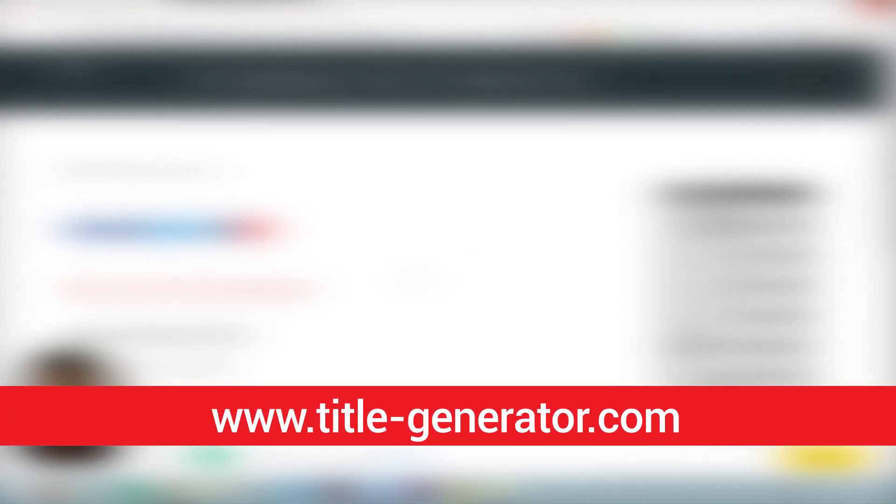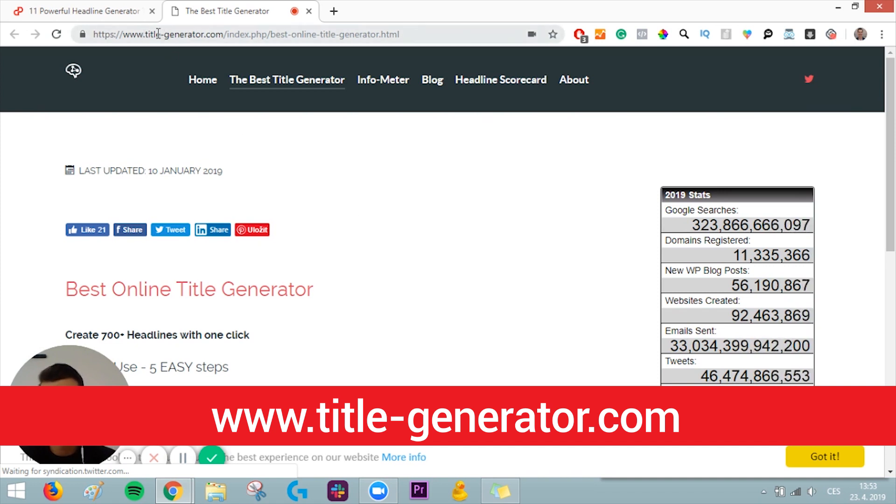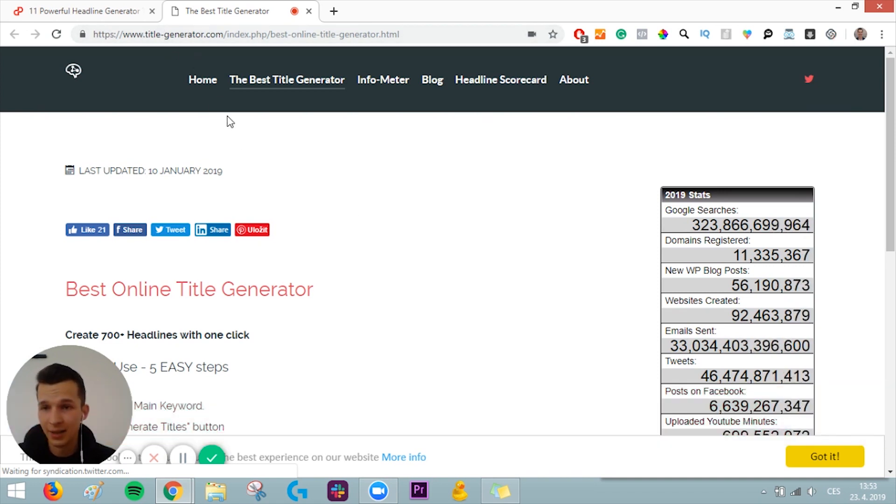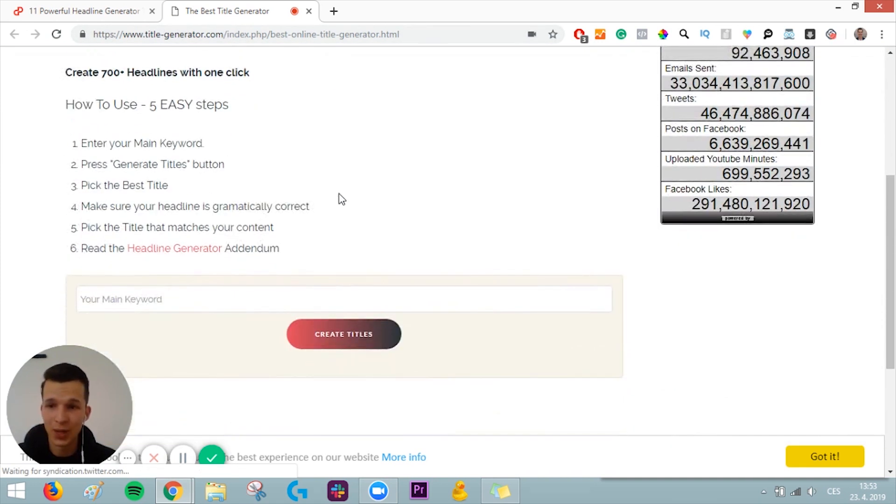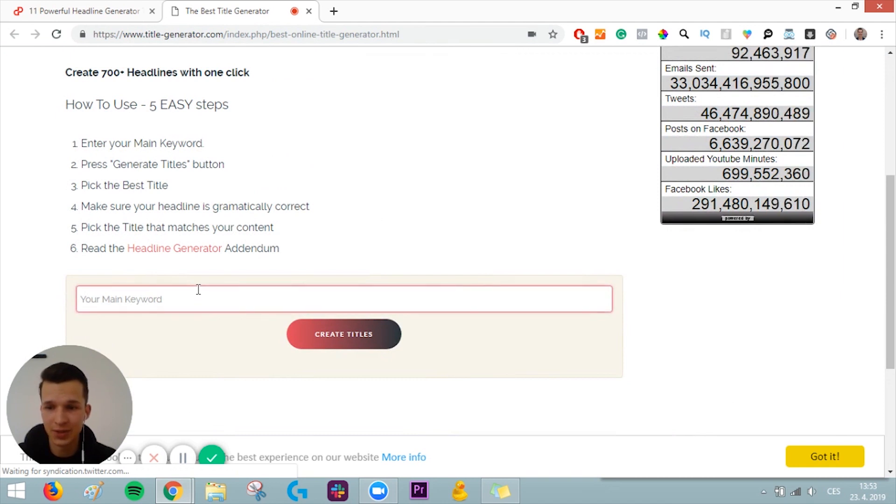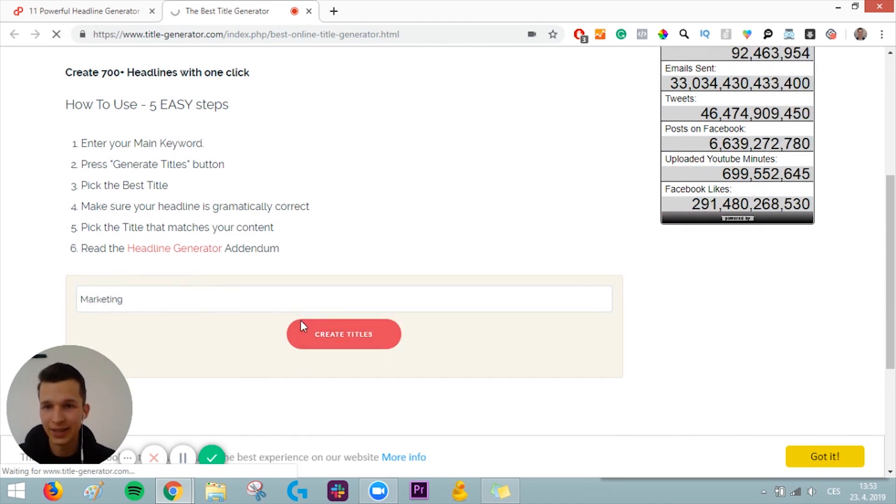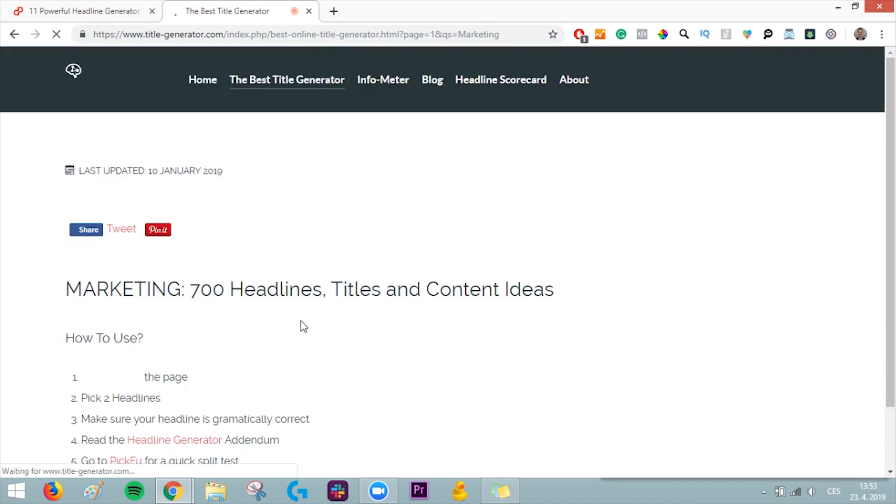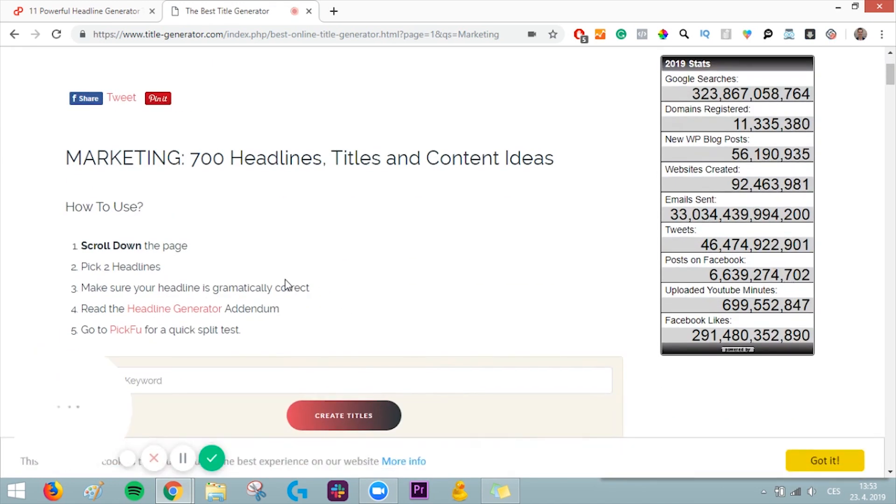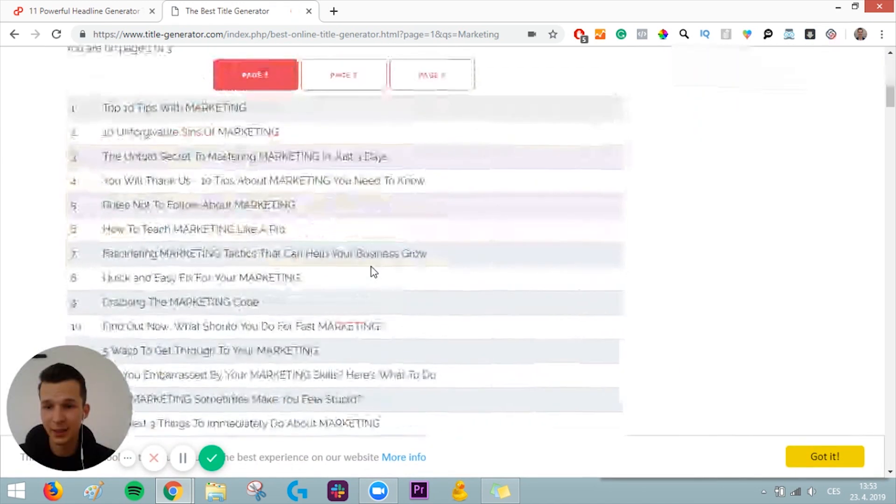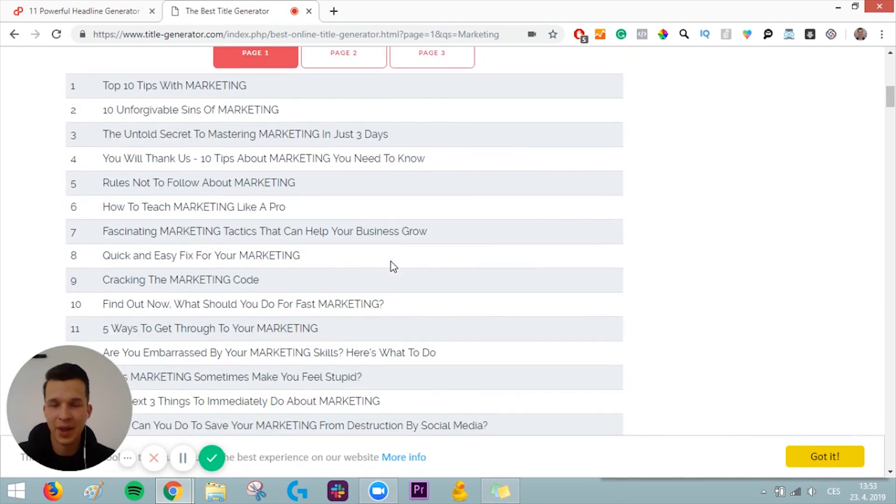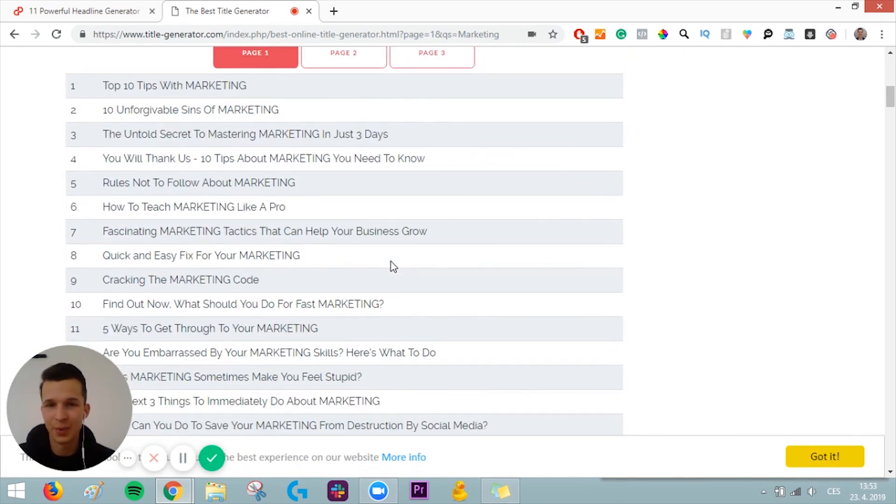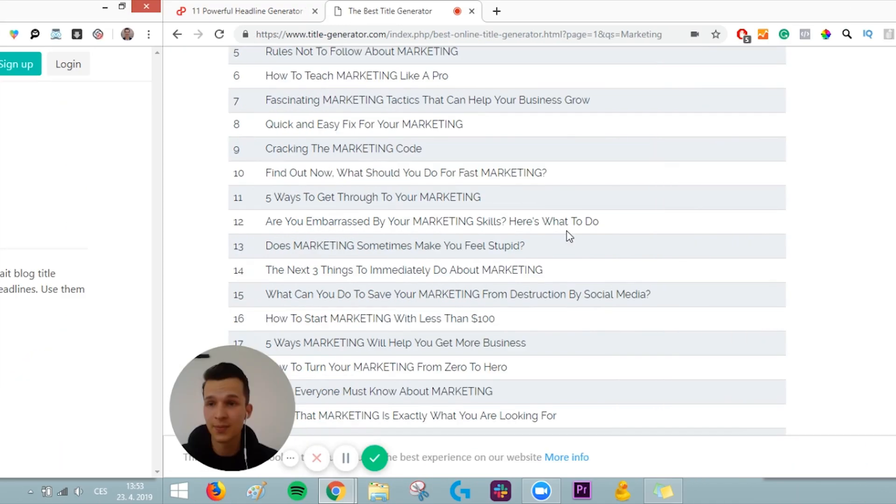We are almost at the end, and this is tool number ten. It's on domaintitlegenerator.com, and it's again really simple. You can just put your main keyword, marketing, and click create titles. And it will give you all the different ideas. So it's another pretty useful tool to get good title ideas for your content.